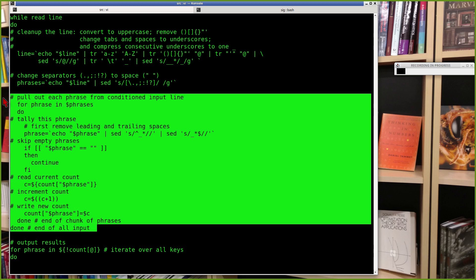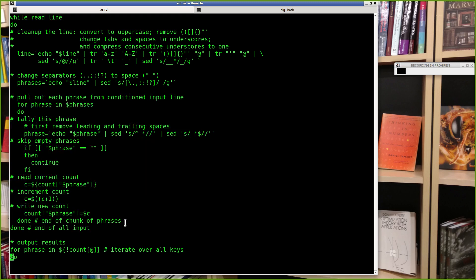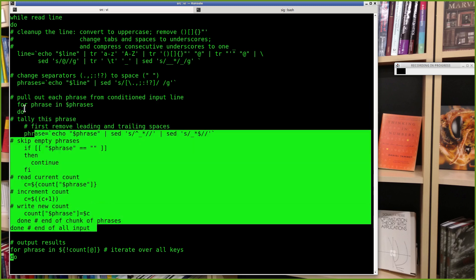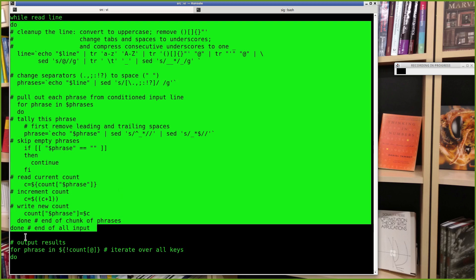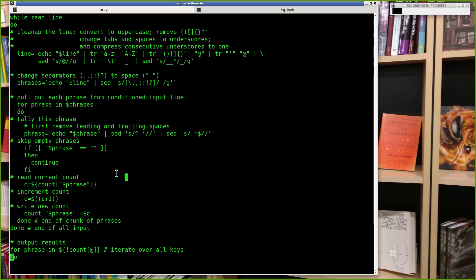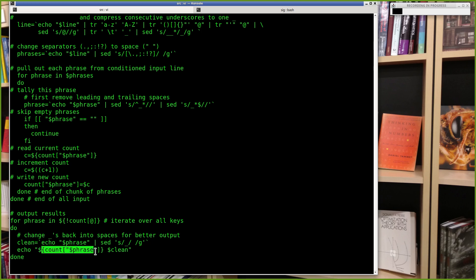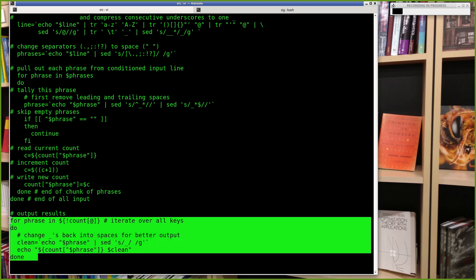At the end of the inner for loop, we've tallied all phrases in the current input line. The 'done' matches the 'while', so at the end we've tallied all phrases across all input lines. Then we do one more for-in loop to access the keys — the phrases. For each one, change underscores back into spaces, then echo the count from the array followed by the cleaned-up phrase. That's your final output.